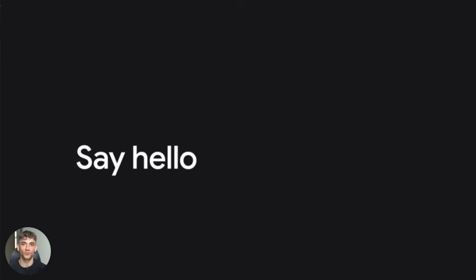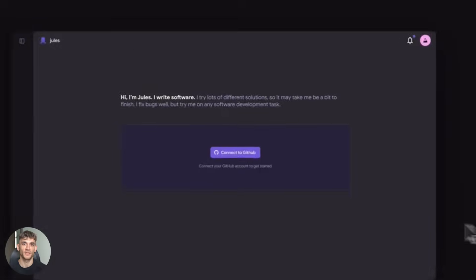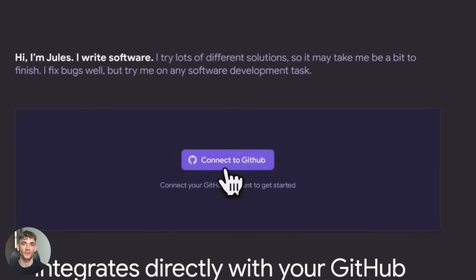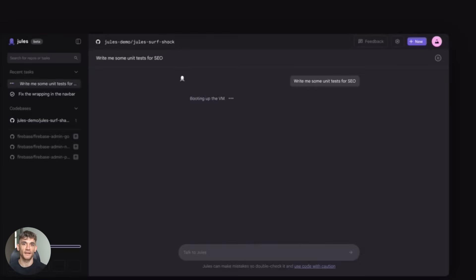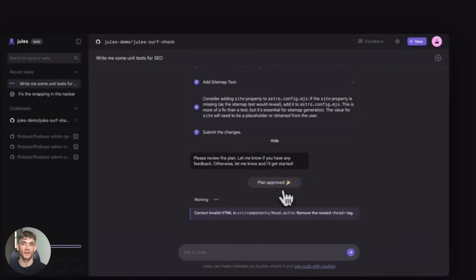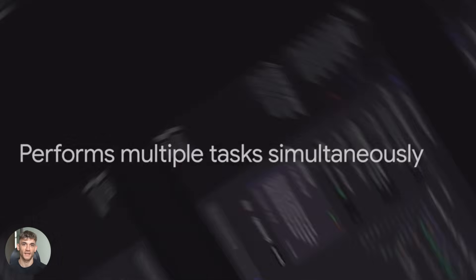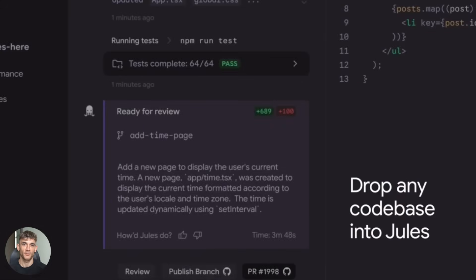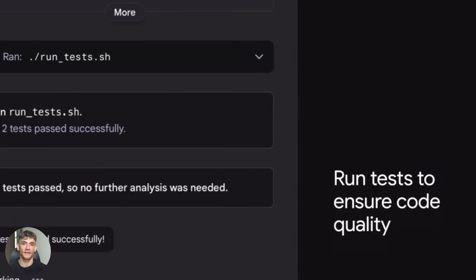So what's next for Jules? Where is this going? I think we're going to see even more automation. The critic feature, if it's real, is just the beginning. Imagine Jules not only writing code but also testing it, deploying it, and monitoring it in production. That's the direction we're heading.